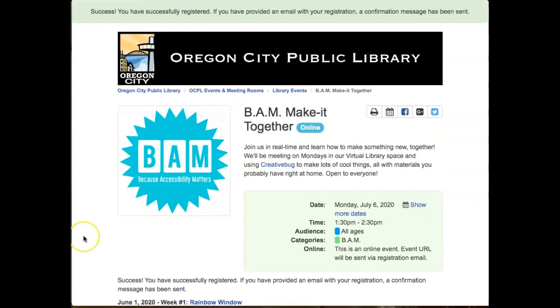You will receive an email confirmation that will include details about the event and a link in case you need to cancel. And that is how you register for an event at the Oregon City Public Library.